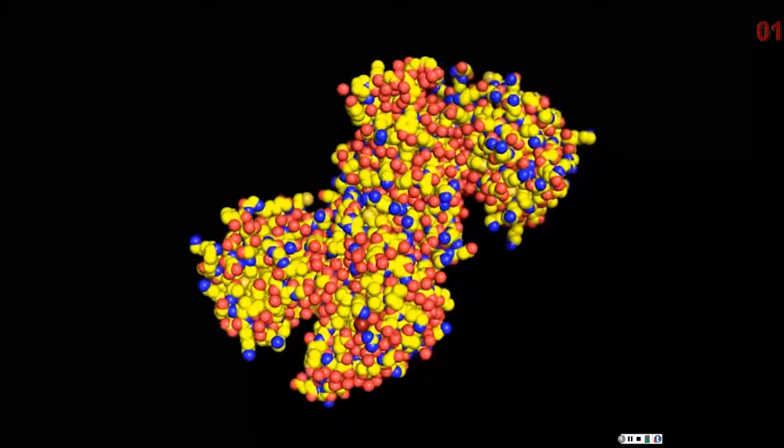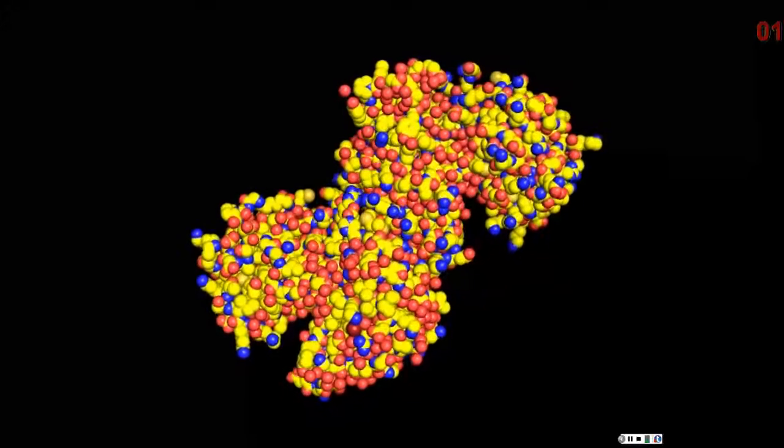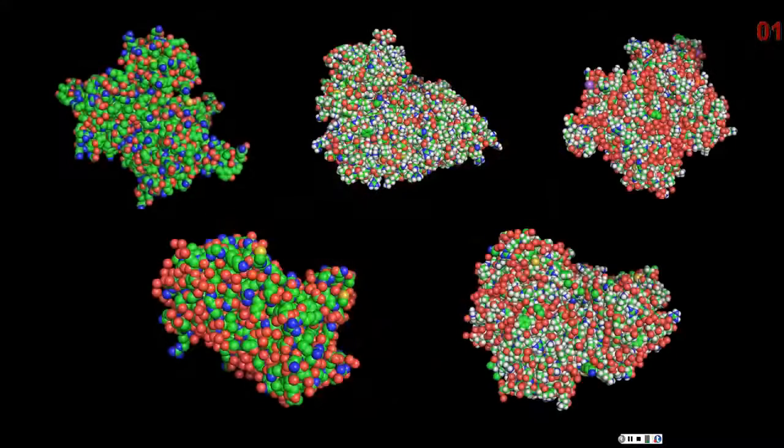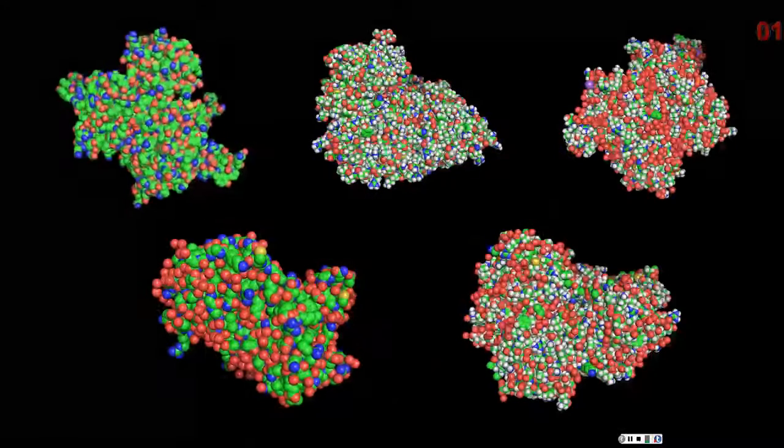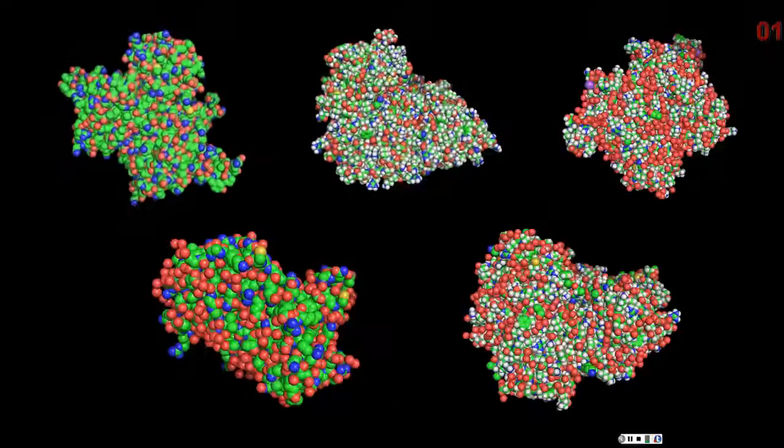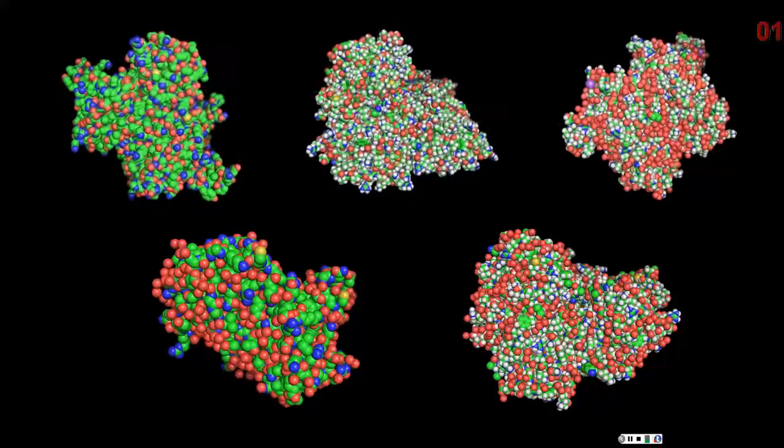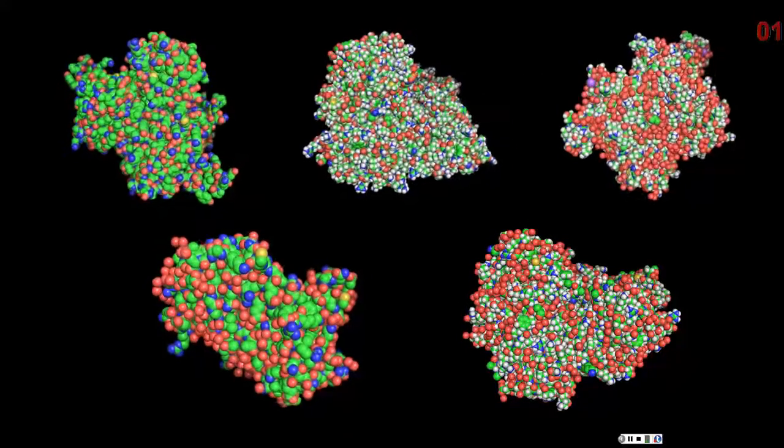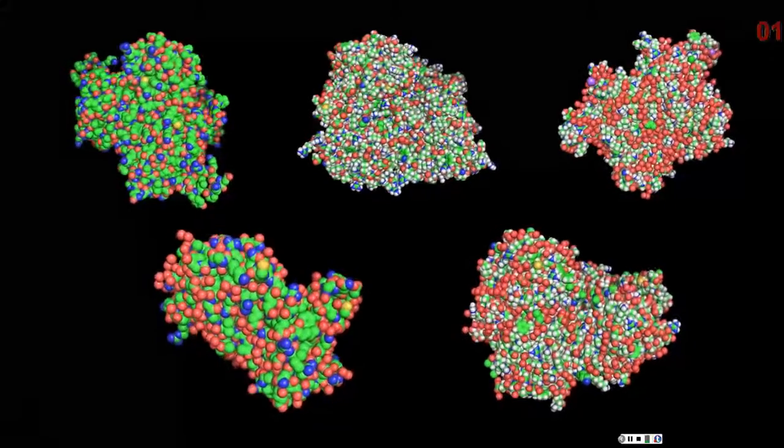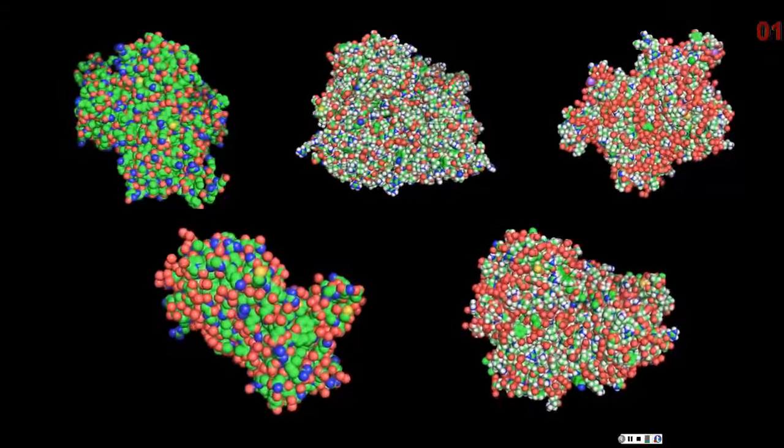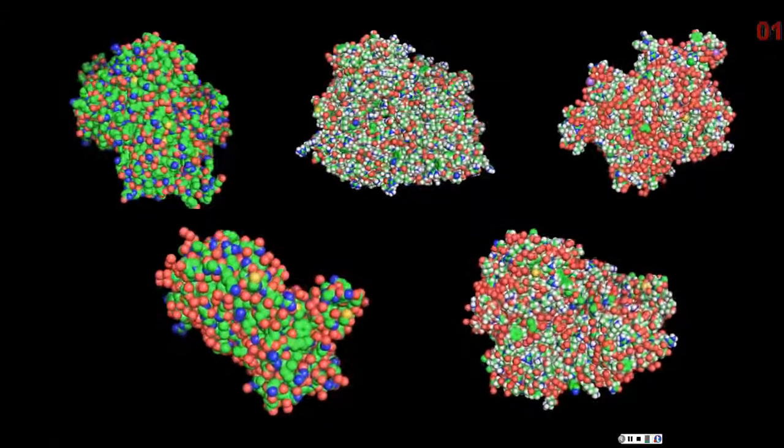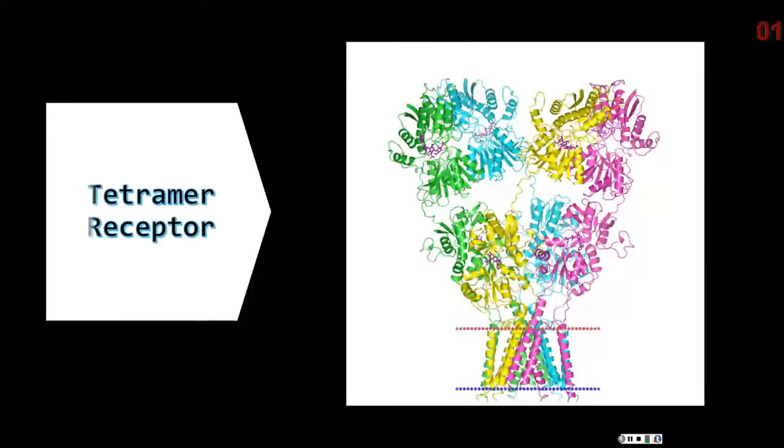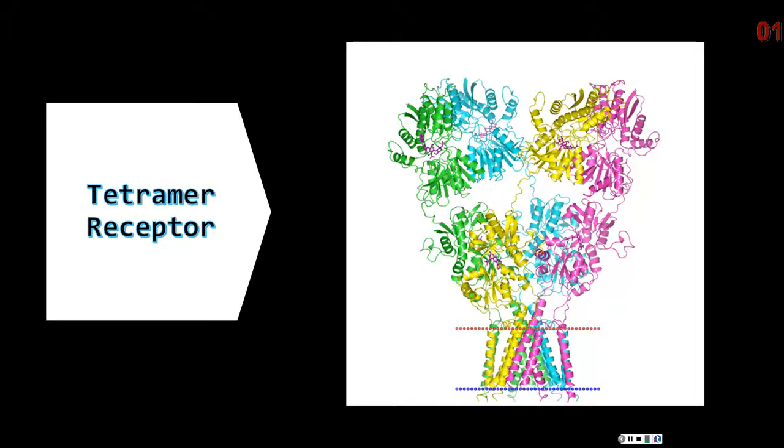The kainate receptor is structured from five subunits, which are GLU-R5, GLU-R6, GLU-R7, KA1, and KA2. These can all be arranged in different ways to form a tetramer, meaning a four subunit receptor. They are built to form multiple assemblies of GLU-R5 through 7 and KA1 and 2 subunits.